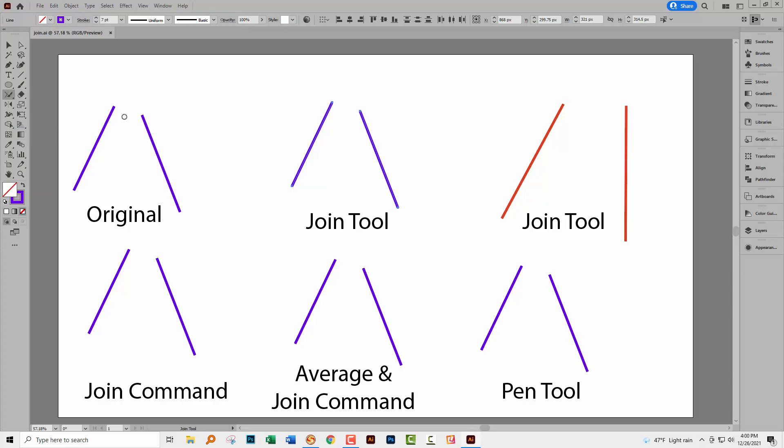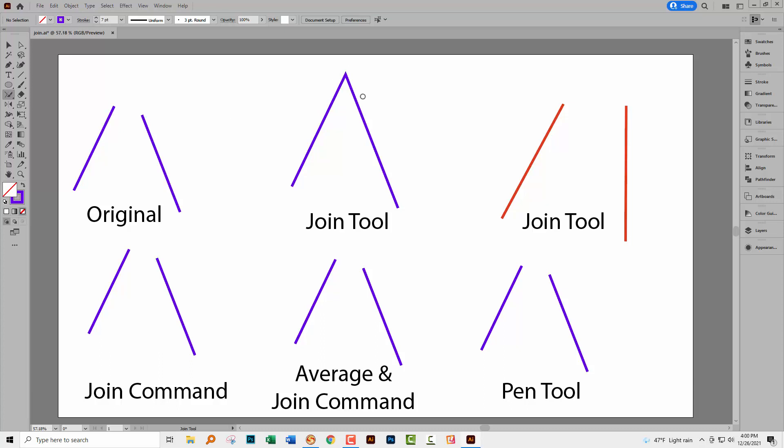It was new I believe in Illustrator CC 2014. With this tool you can just scrub over the lines that you want to join and what happens is that you get a pointy end on them. You can see that this line and this line have been extended quite high and they have been joined into a point.